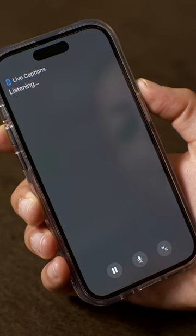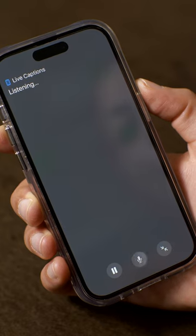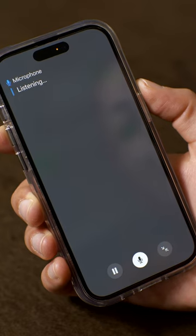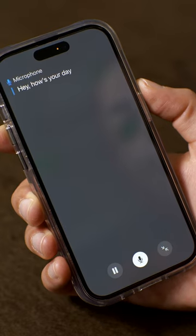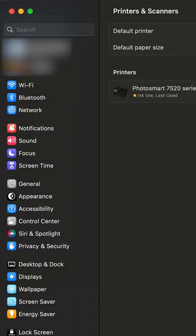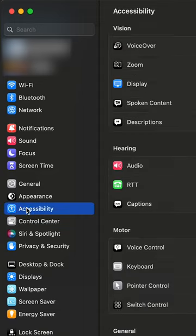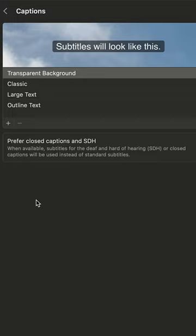If you want to transcribe a conversation, tap the microphone icon. To pause, hit the pause button. You can also access Live Captions on iPad and Mac by going to Accessibility in Settings.